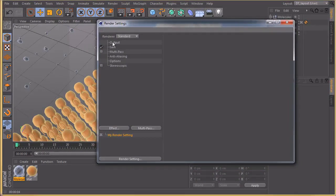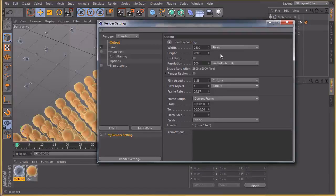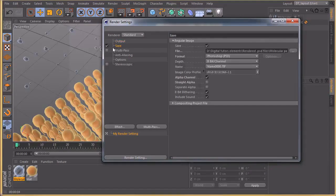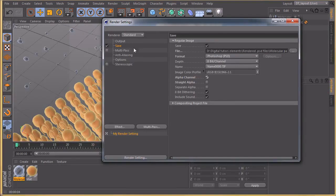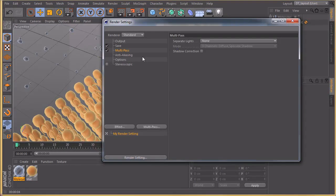Going to render settings: using a preset at 300 DPI for print output, 2500 by 2000 pixels resolution — a bit unusual but it works. Saving out as an alpha, Photoshop format, with a regular RGB pass. We're going to multi-pass this render so we have as much control as possible in the Photoshop compositing process.